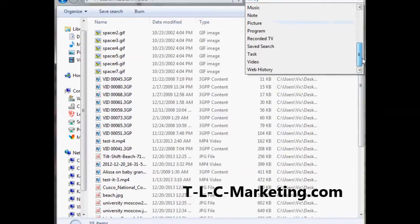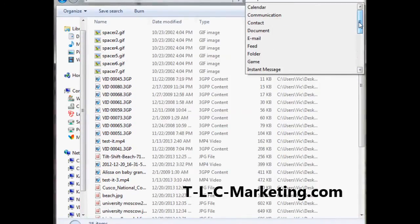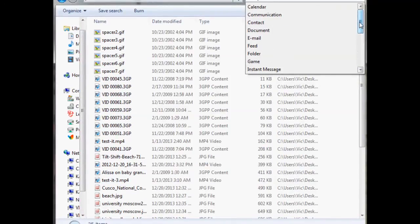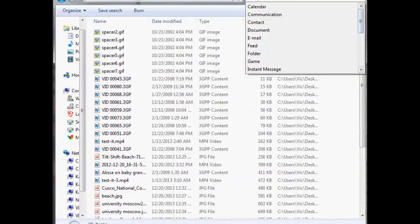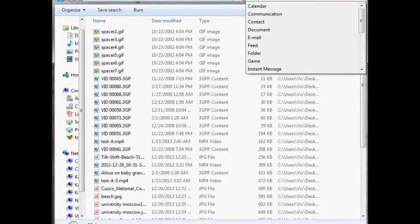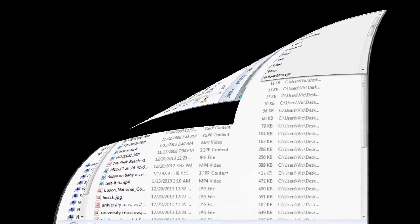And then you could search by any one of those file types. Okay, just a little undocumented or little documented feature in Windows 7, and I hope that helps out.